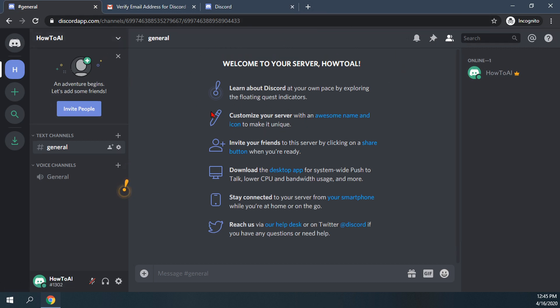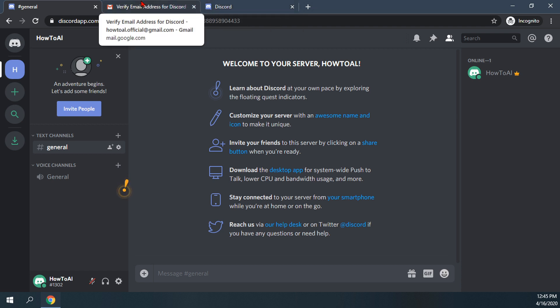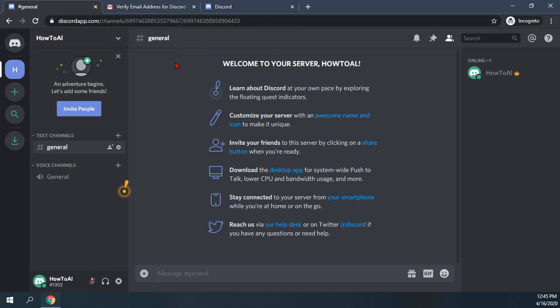The next video we'll do tomorrow is how to download and install the Discord app for Windows 10 desktop. And that was how to verify your account on Discord.